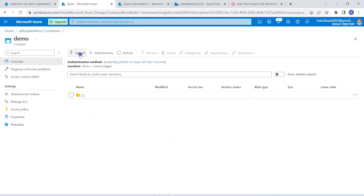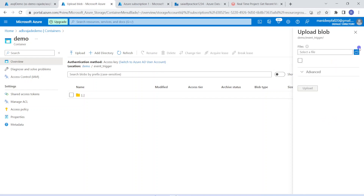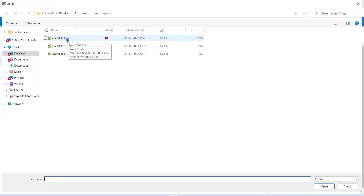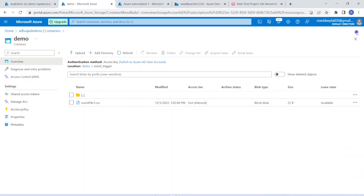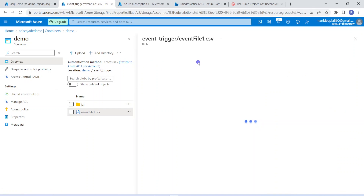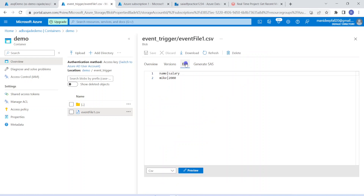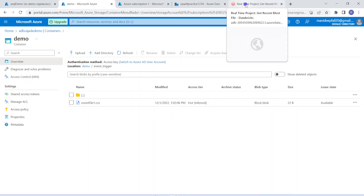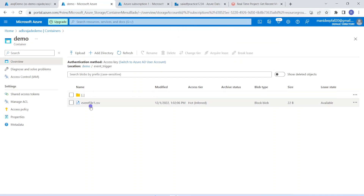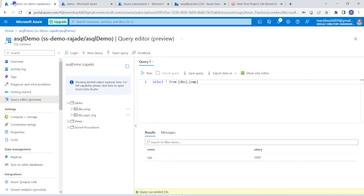Now let me drop one new file into this location. I'm adding the first file — event file one — and uploading. Let me show you what is inside this content. It's a pipe-delimited CSV file having name and salary. Name is Mike, salary is 2000. Now we have added this file. As soon as this file arrived into this location, ADF trigger would have identified this event, then it would have invoked the ADF pipeline. ADF pipeline would have invoked the Databricks notebook. Even if we are going to have hundreds of files under this location, as per the Databricks logic it will pick only the latest file. Then that file will be processed and it will write the output into Azure SQL database.